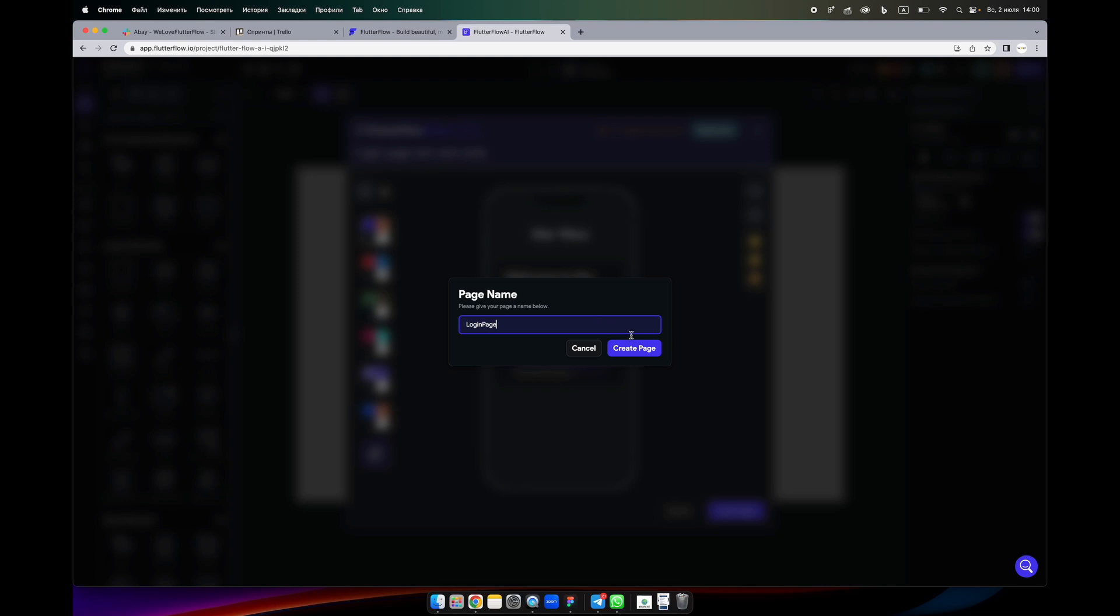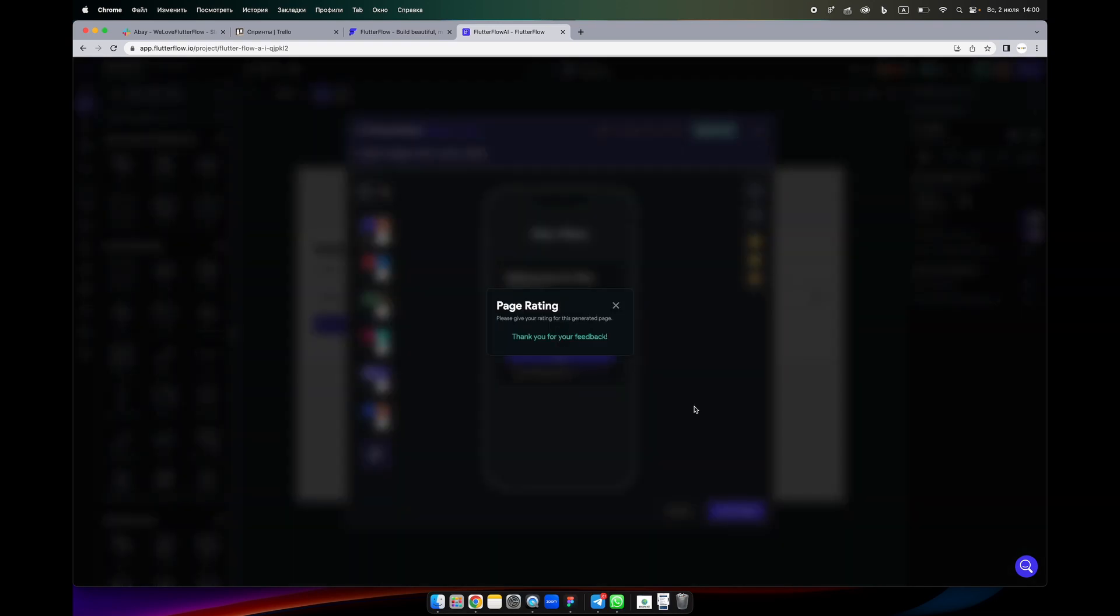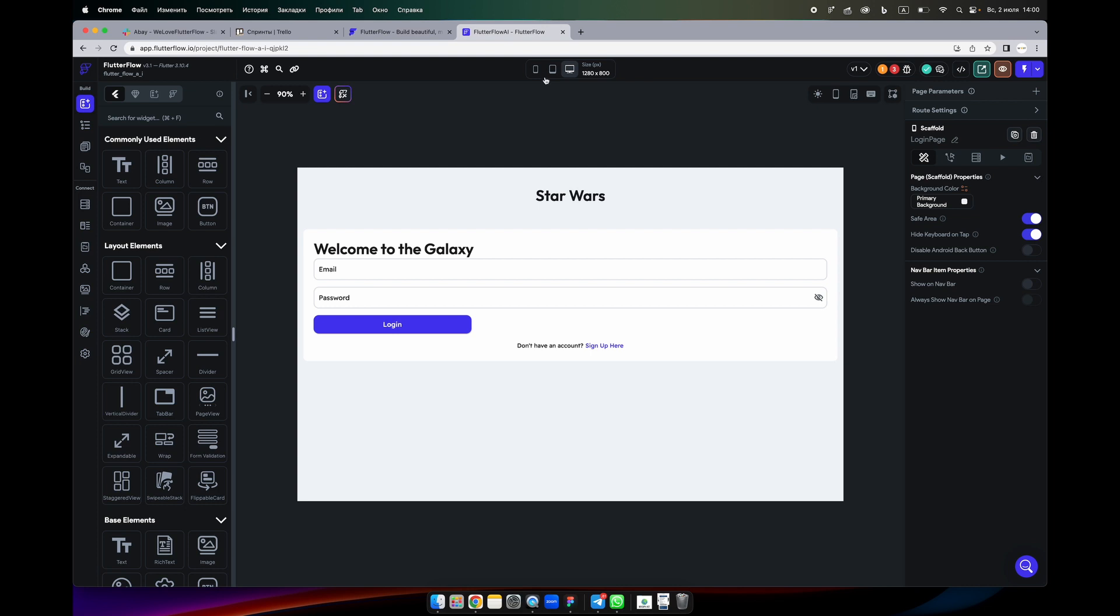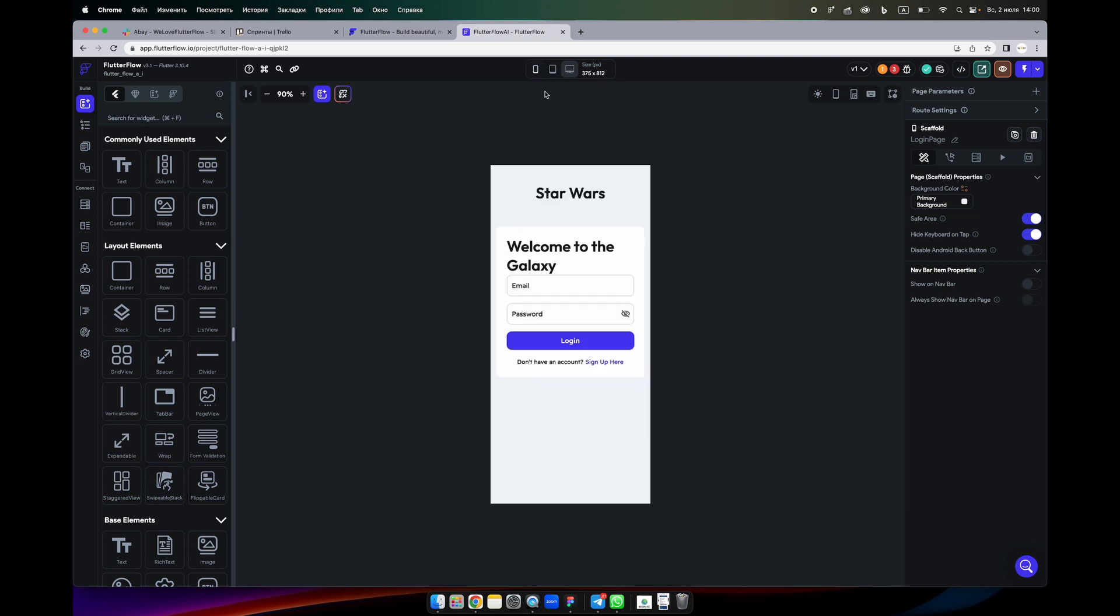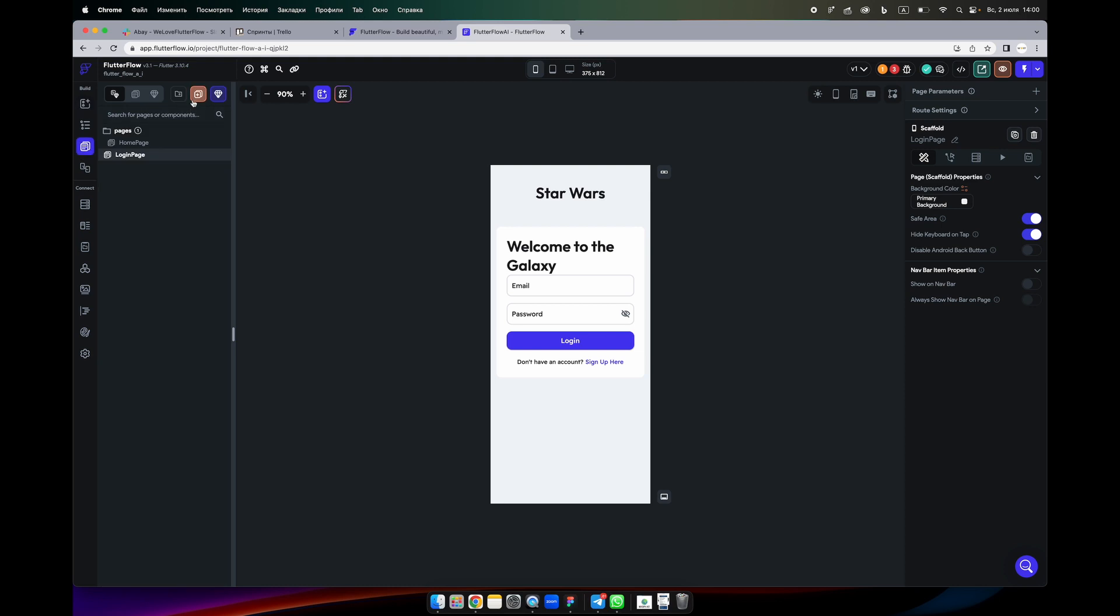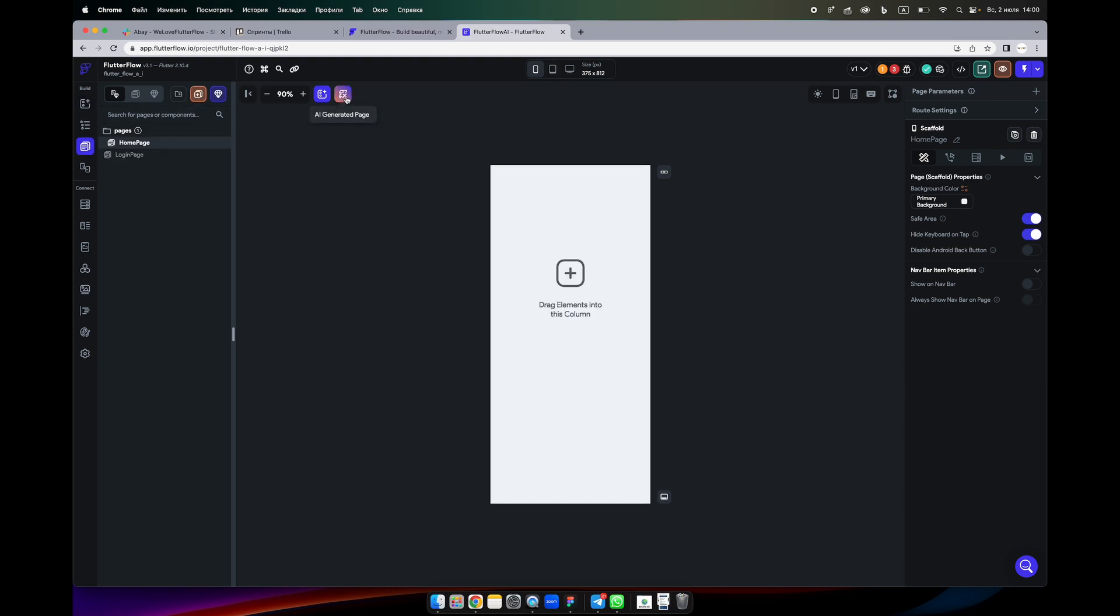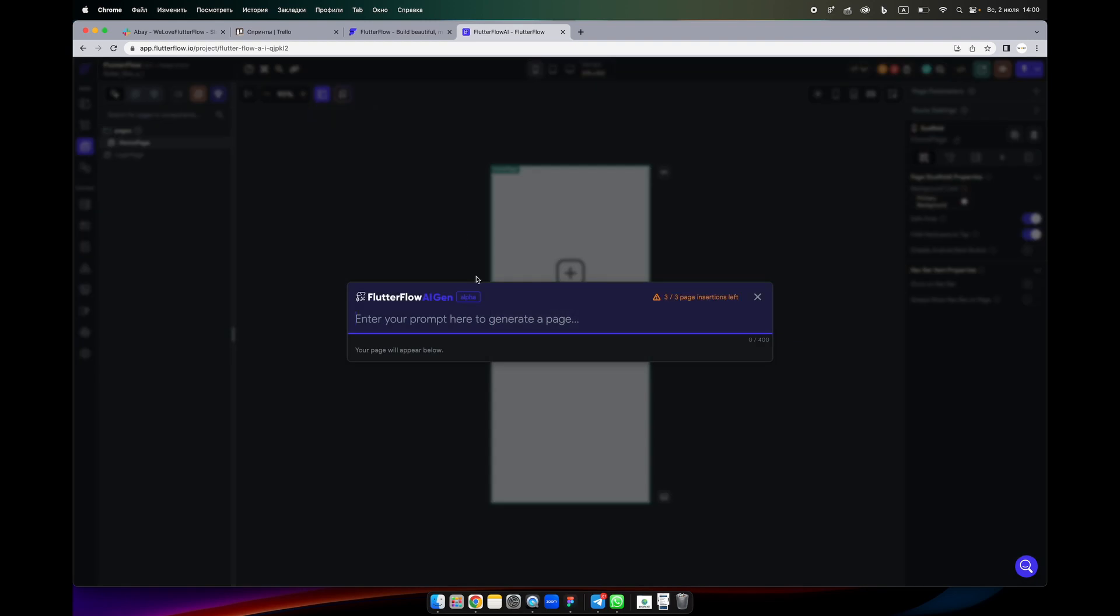So here's our page. For example, let's build one more page and let it be like a home page. AI generate. What do we want? List of Star Wars galaxies.